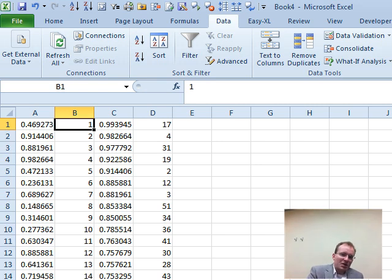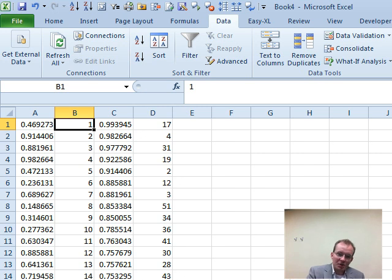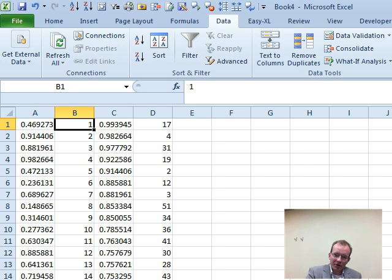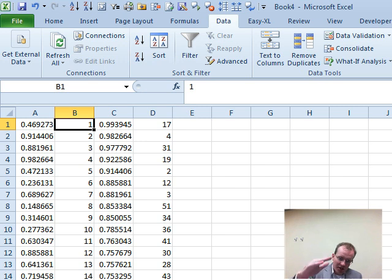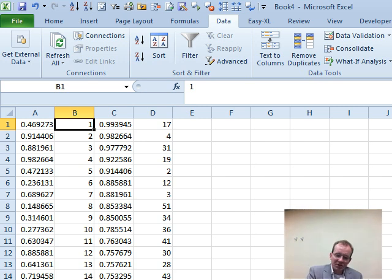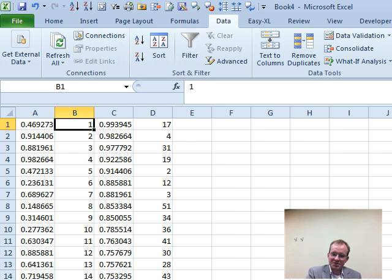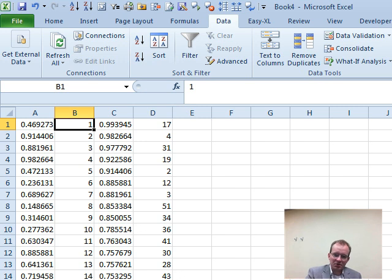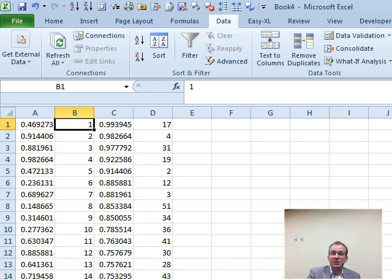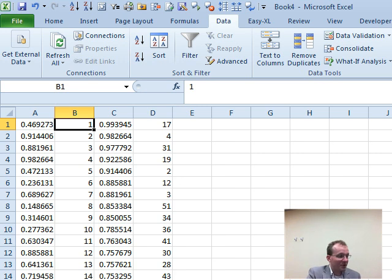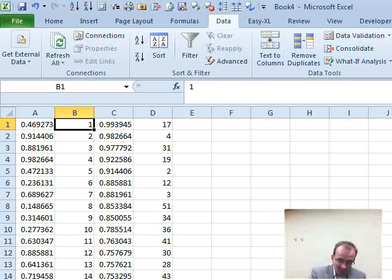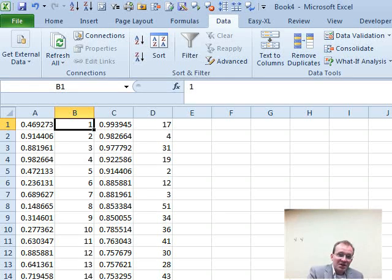And now, here's the trick. At this point, we could use, say, the sort command. If we highlight the columns A and B and sort it on column A, that will change the numbers in B. But if we wanted to do this over and over and over again, because we're doing some sort of simulation, well, then we have to program a sort command into our VBA routine. Or if we're doing it manually, we have to manually sort each time. And that can be time-consuming.